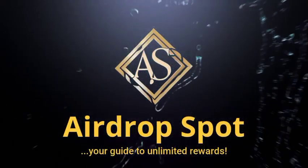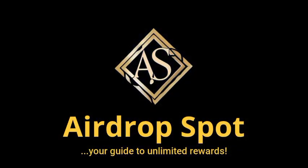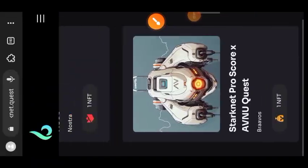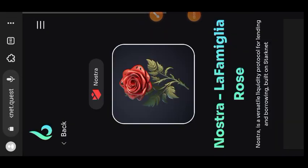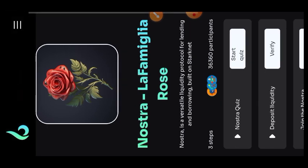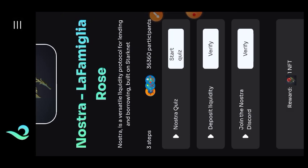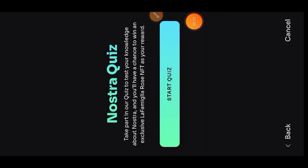Hello friends, welcome to Airdrop Spot. In this video we are going to be interacting with Starknet. We are going to be completing the latest quest on Starknet, starting with Nostra La Famiglia Rose. To begin with this one, there is a quiz that we must attempt.